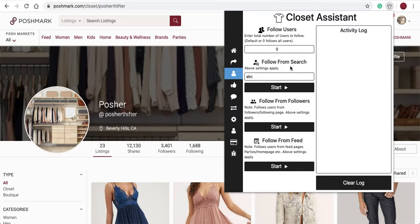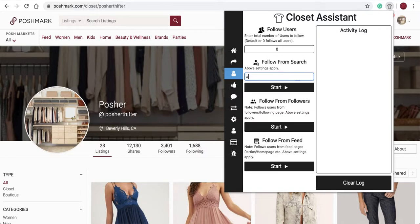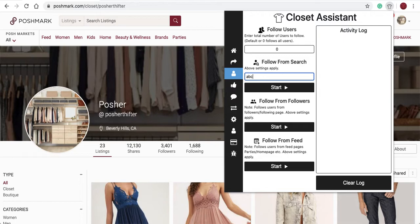First up is follow from search. I'll type in ABC. Typing ABC in follow from search will pull up all the users on Poshmark that have ABC in their username. Watch how it works.